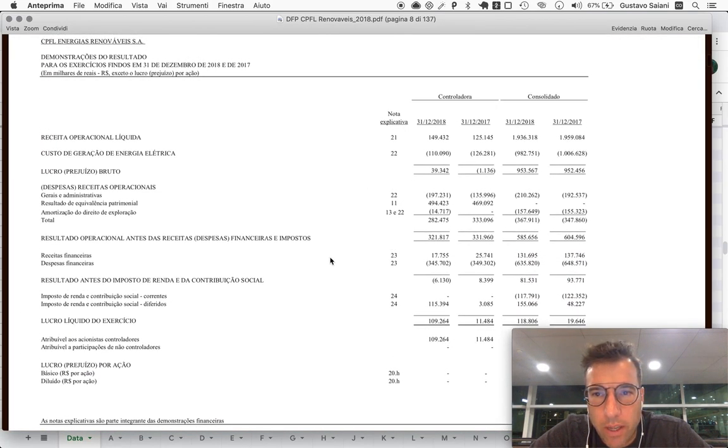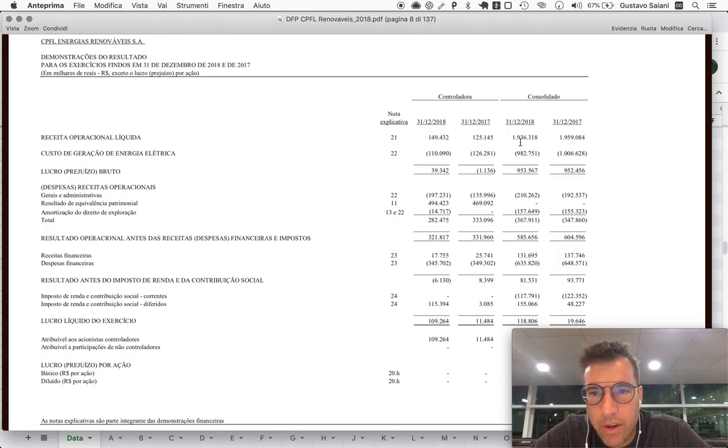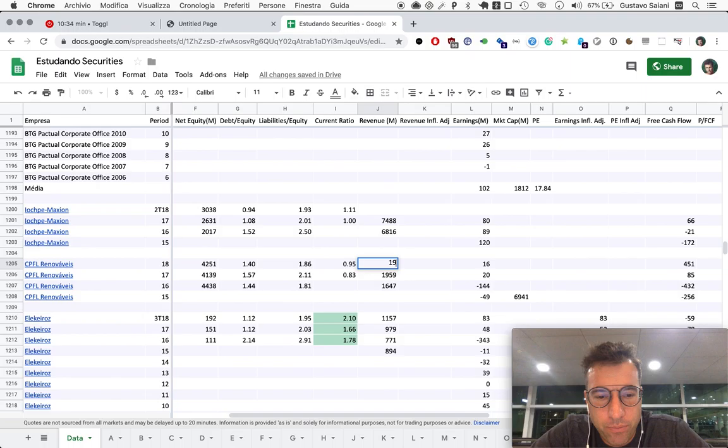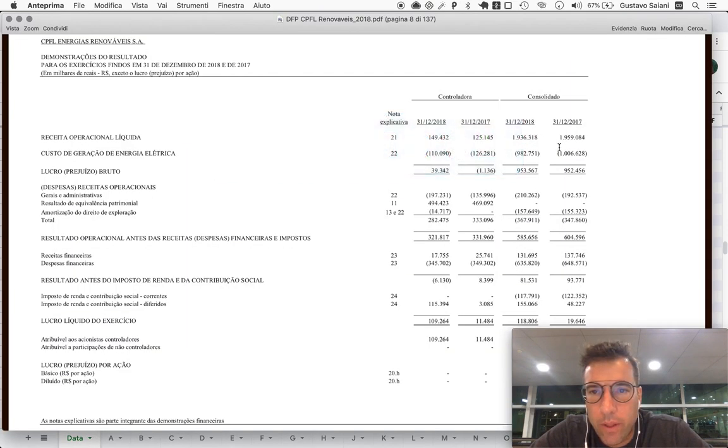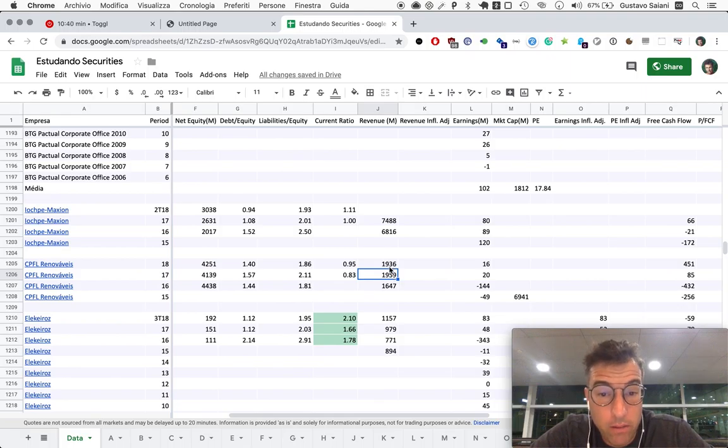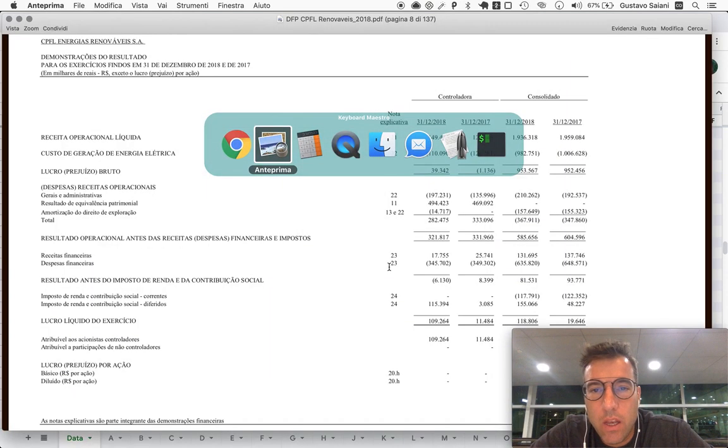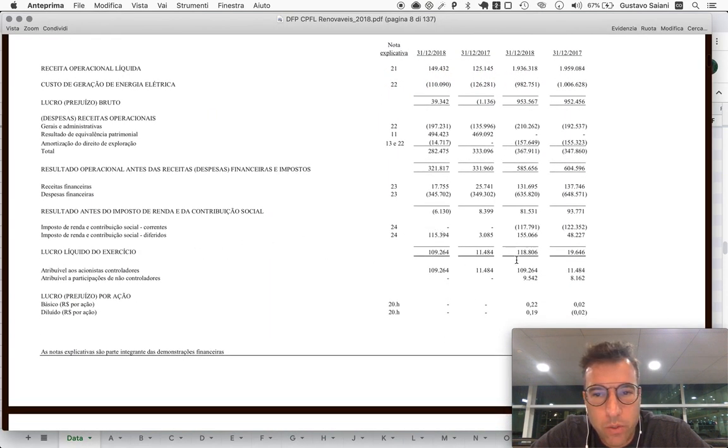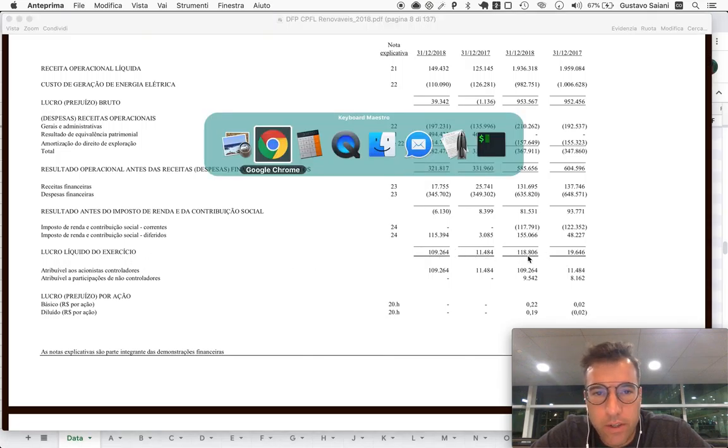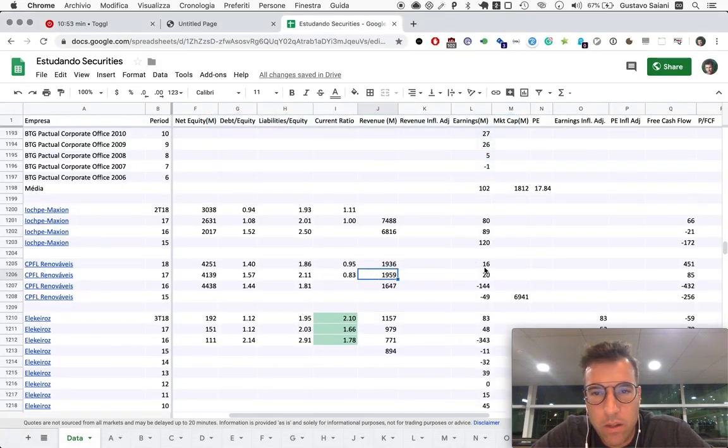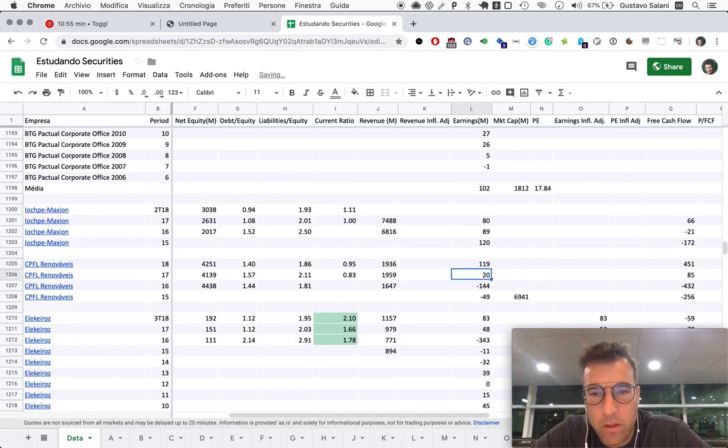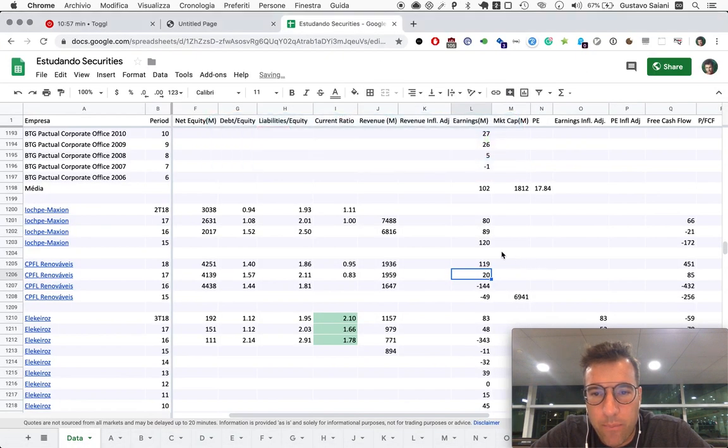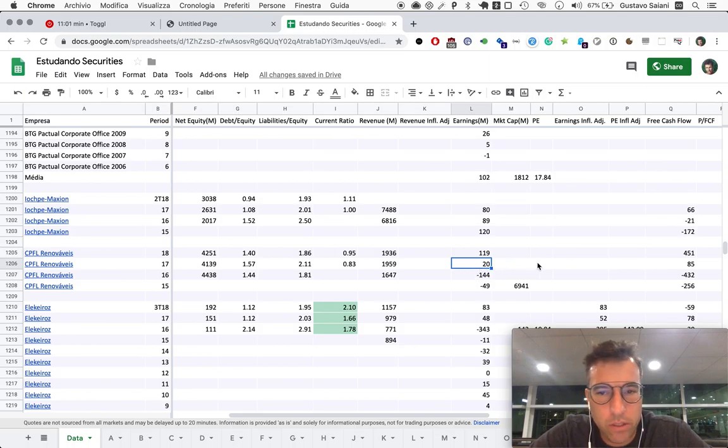So we can jot down the revenues here. So this is net revenue, 1936. Compared with 1959. So it was down last year. What about earnings though? So earnings were 119. Far better year than the three previous ones.